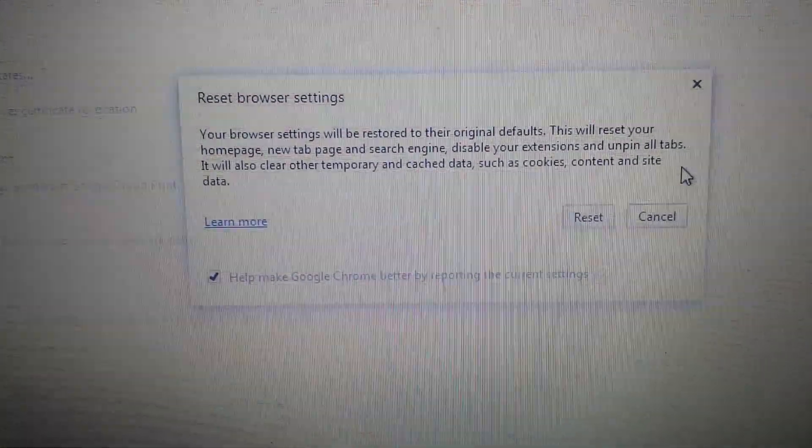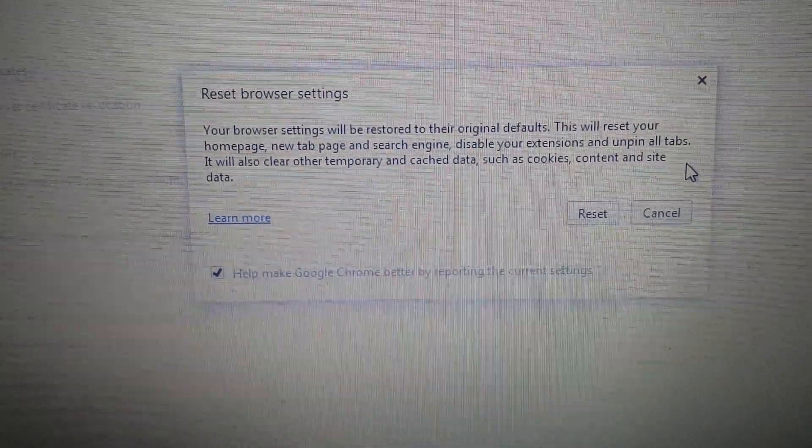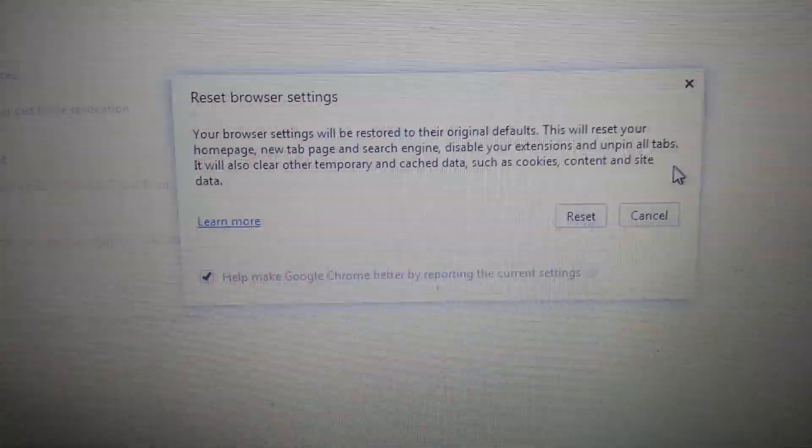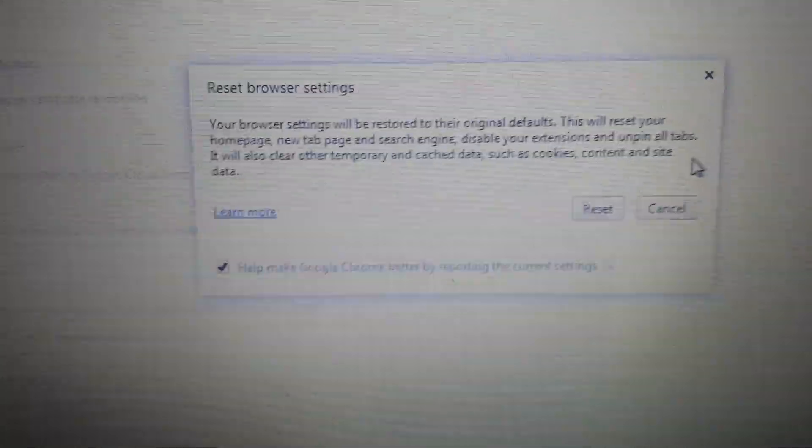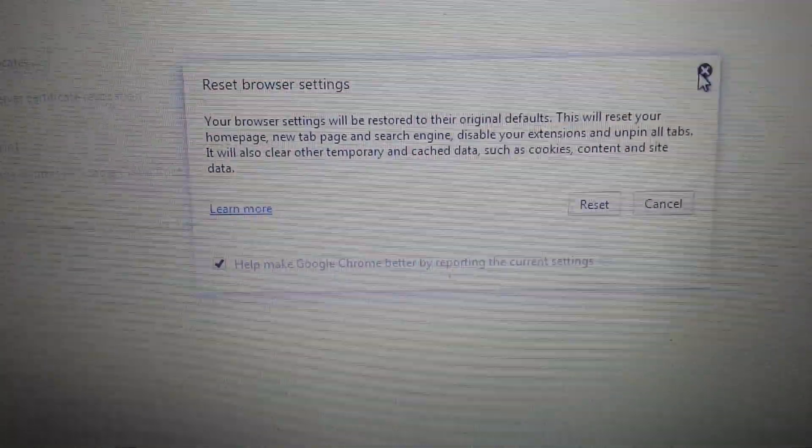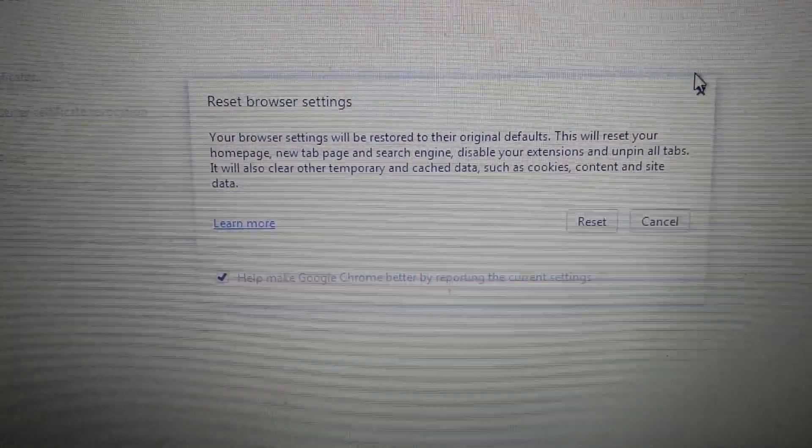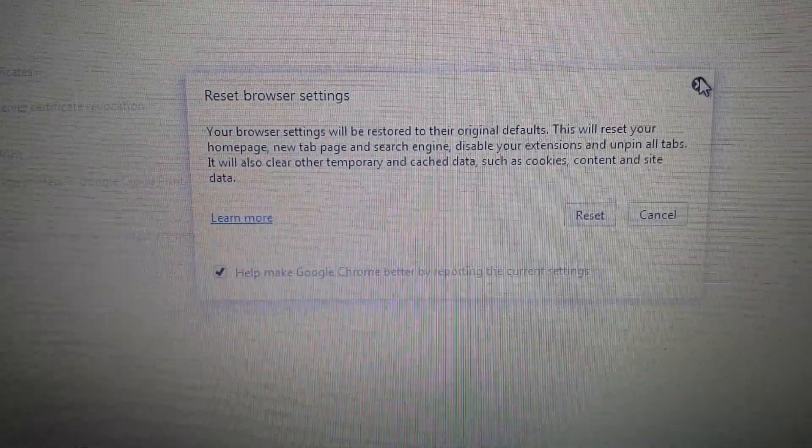Don't forget, you reset any browser, you will lose everything. Your favorites, your history, your cookies will be deleted. Everything will be gone. Once you reset it, close and reopen Google Chrome and you should be good to go.